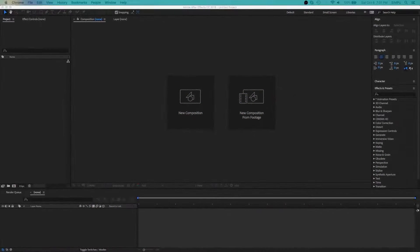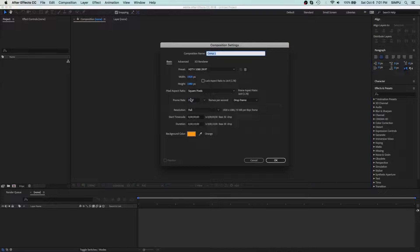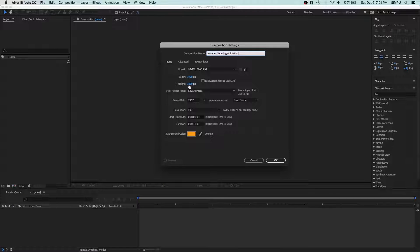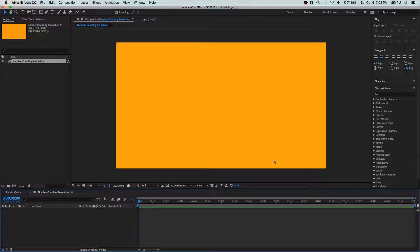So let's get started. Once you have started up After Effects you want to create a new composition. Let's call it number counting animation and stage size should be 1920 by 1080. The frame rate is default. Time duration 10 seconds is enough and hit OK.